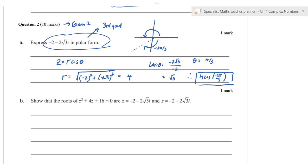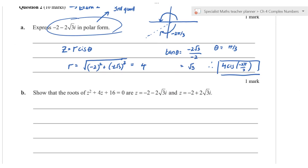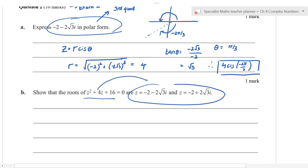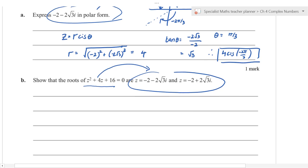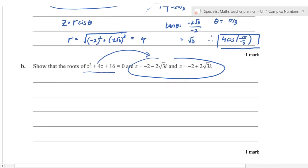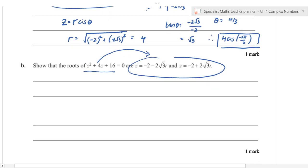If you got the 'show that' part wrong by reverse engineering — substituting the given answer back in to verify — you get zero marks. That is made quite clear in the VCAA instructions. Whether you were told that or not, you need to understand that the IB and VCE programs operate very differently on this point.